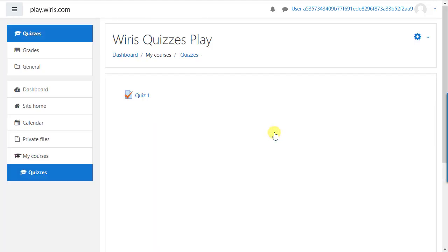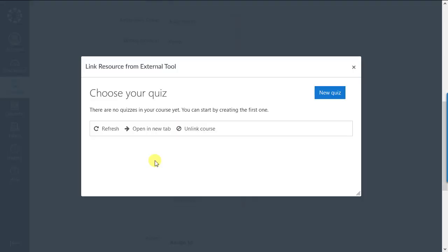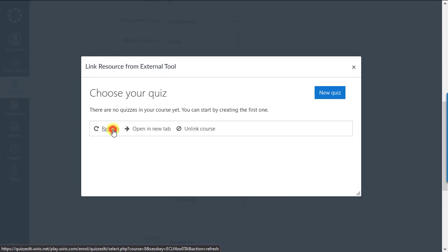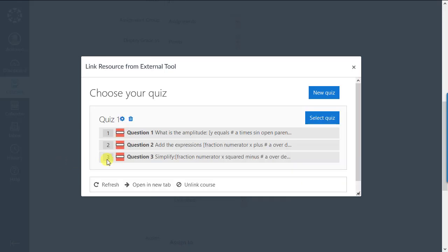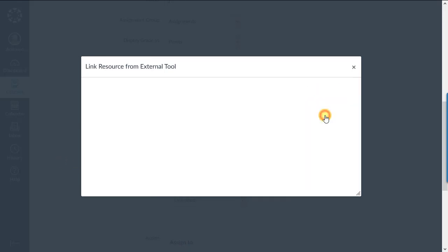Continue, then you'll see the quiz you imported from your colleague. Now, on the choose your quiz dialog, we can refresh and we'll see our quiz. Select quiz and proceed as if it were the one you had written yourself.